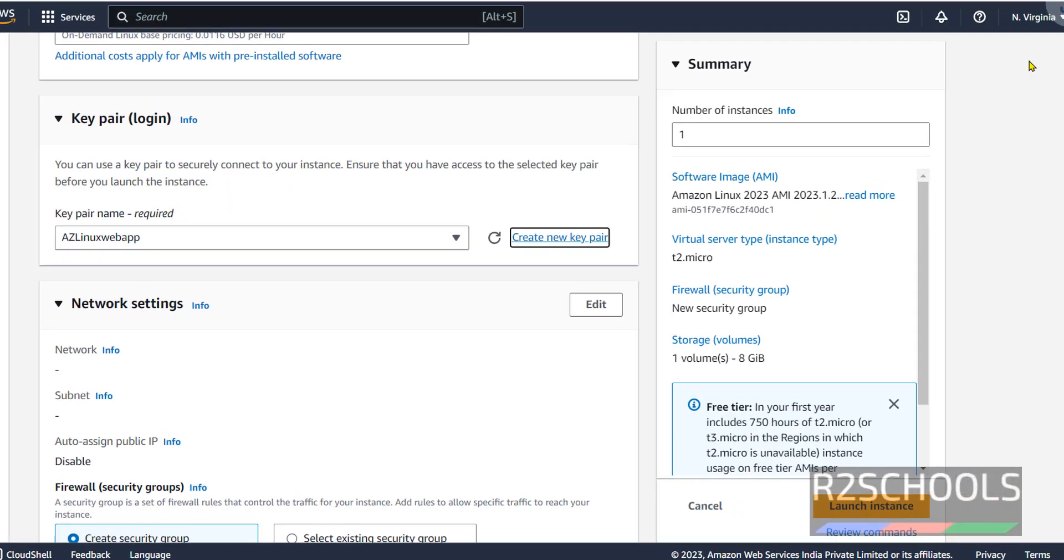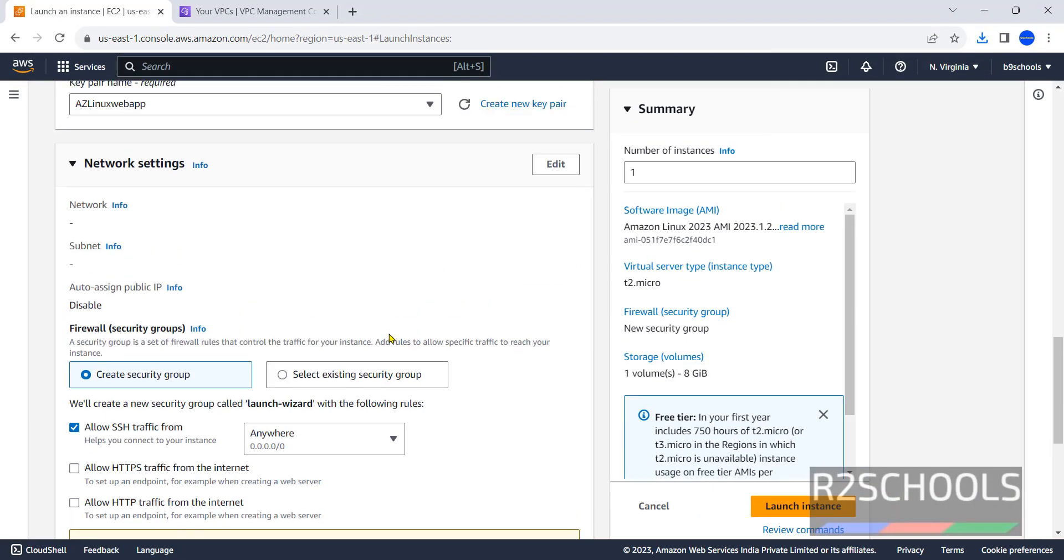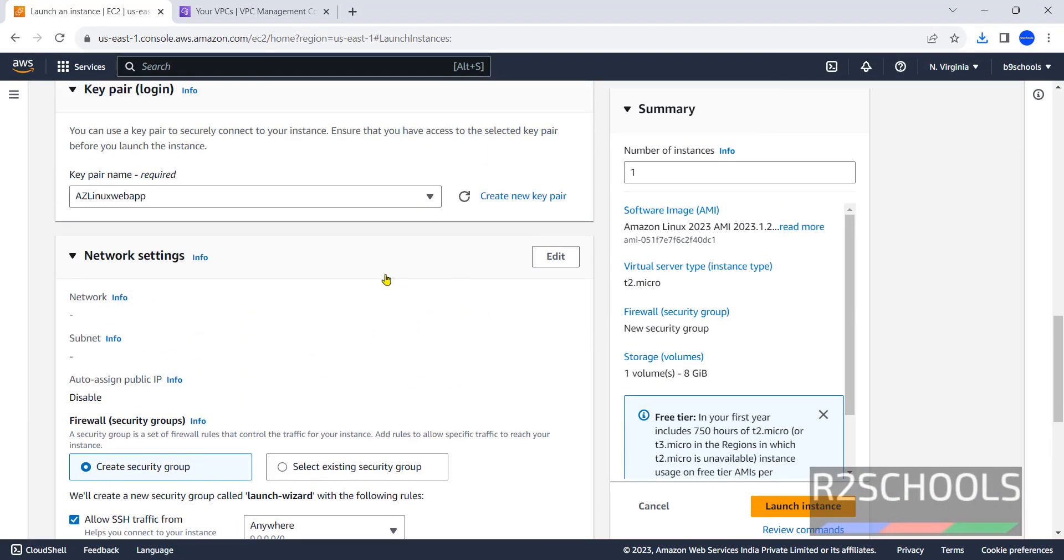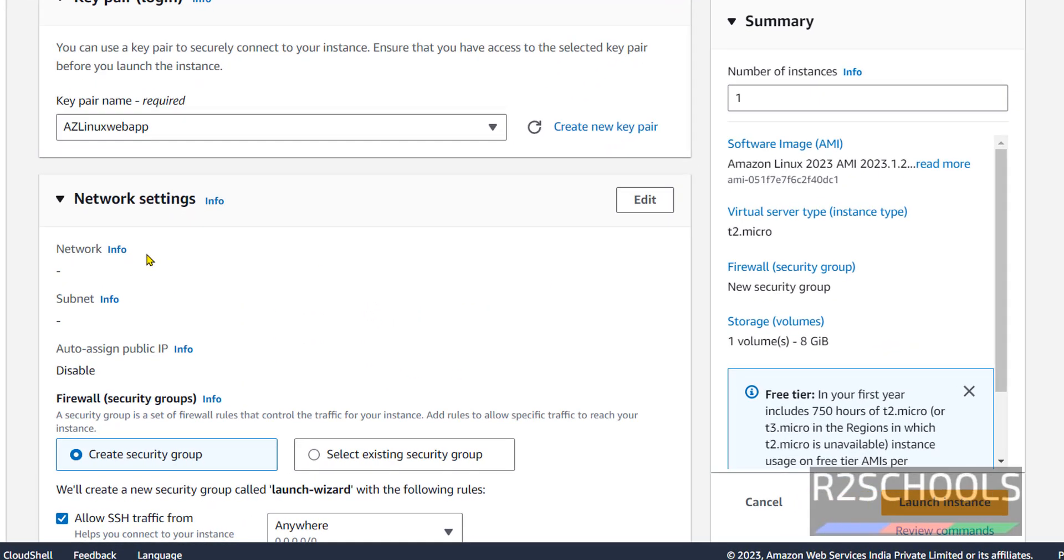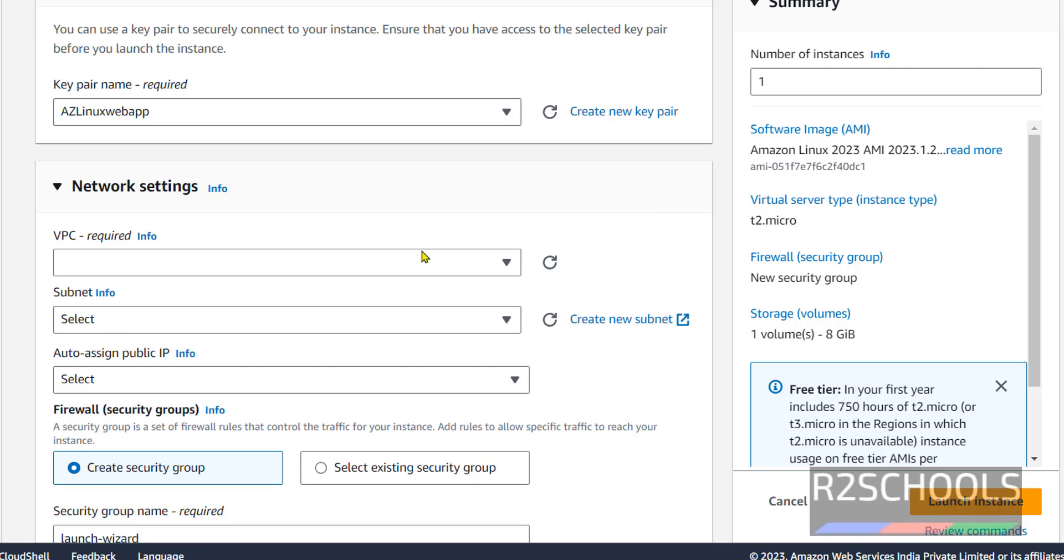Once we click on create key pair, it has downloaded the PEM file. Now network settings. By default network, subnet, and auto assign public IP are not configured. Click on edit.